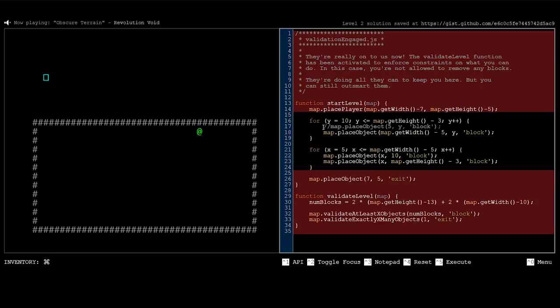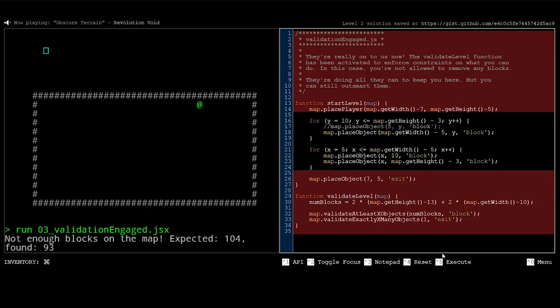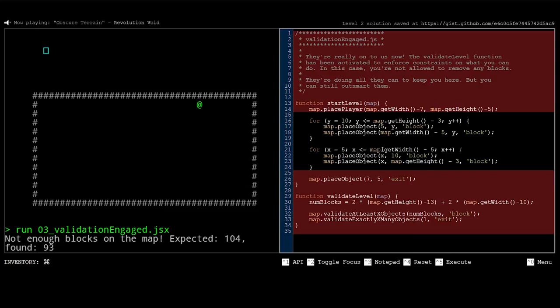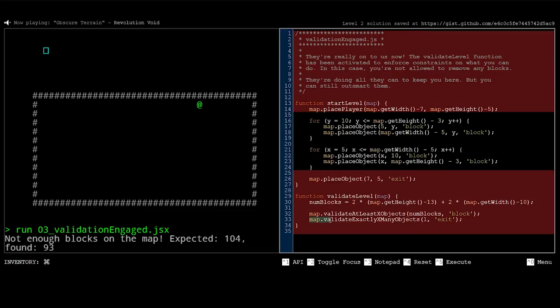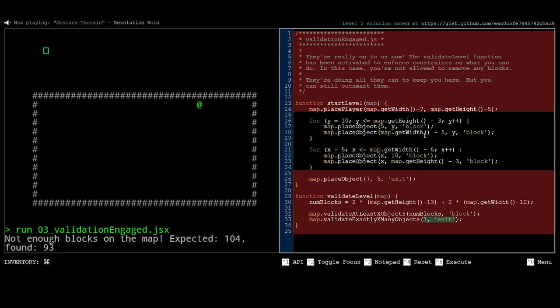However, if I try to comment this out, which will remove blocks, it's not going to work because there's the validate level function at the end of it, which is checking to make sure if any blocks have been removed. Yep, not enough blocks on the map, expected 104, found 93. So I can't remove them. Instead, I need to move them. Well, there's many different ways you could do it. Out of curiosity. Oh no, I was thinking, you know, instead of actually moving the walls, perhaps I could just once again create another exit, but no, you can't. Because if you look down here, yeah, map.validate exactly x many objects. So you can see it's validating for one exit block. So if I created two, well, that wouldn't work.